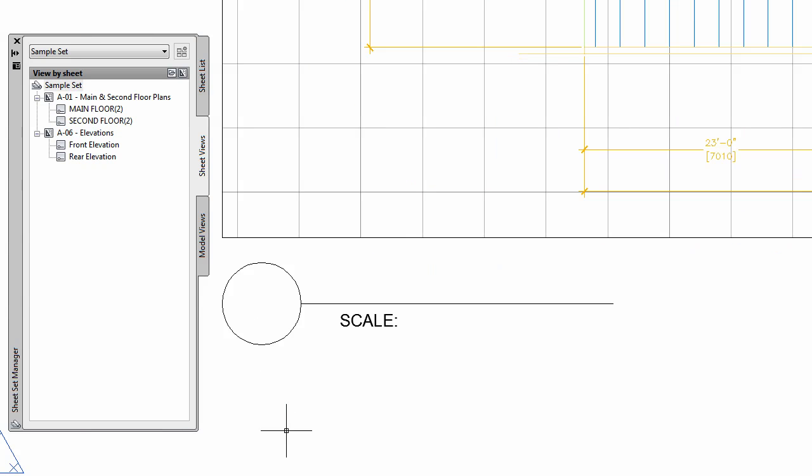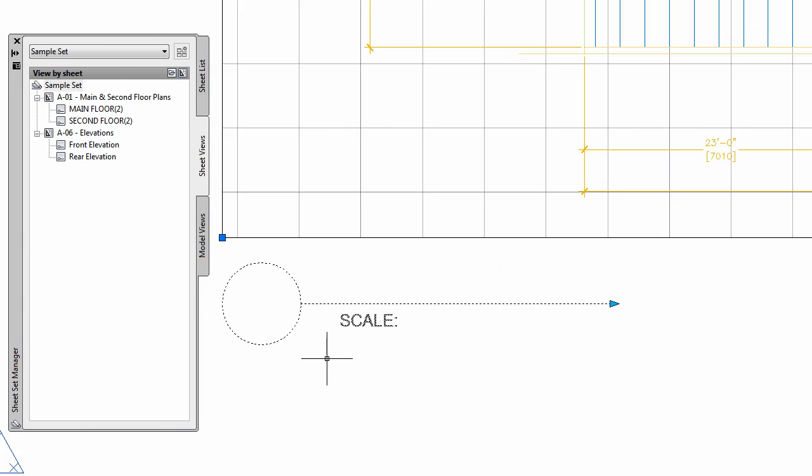Notice when I select the view label that its insertion point is automatically placed at the lower left corner of the viewport. Depending on where you usually place your labels, that detail may affect where you choose to place your insertion point.